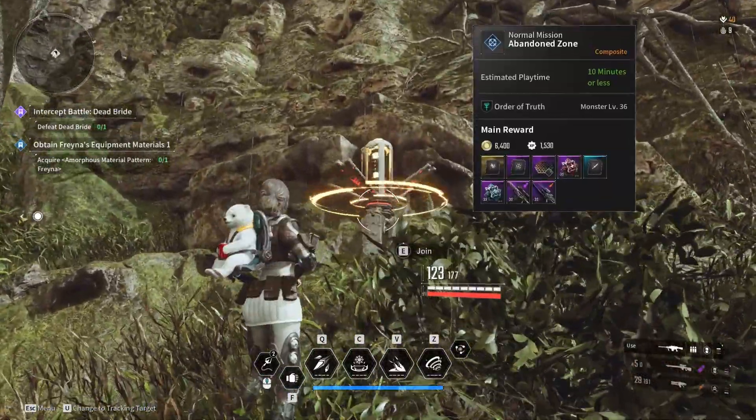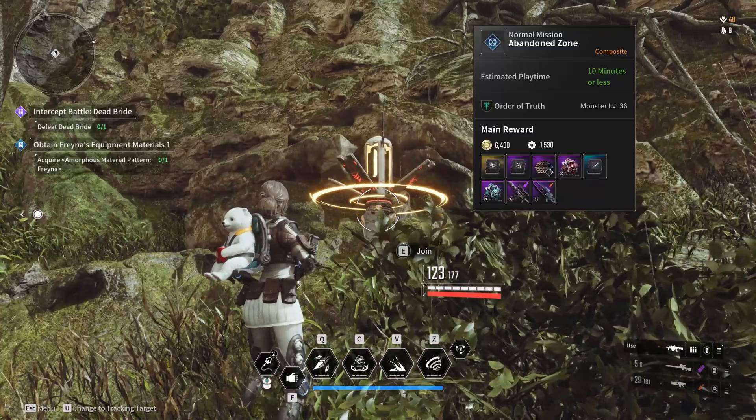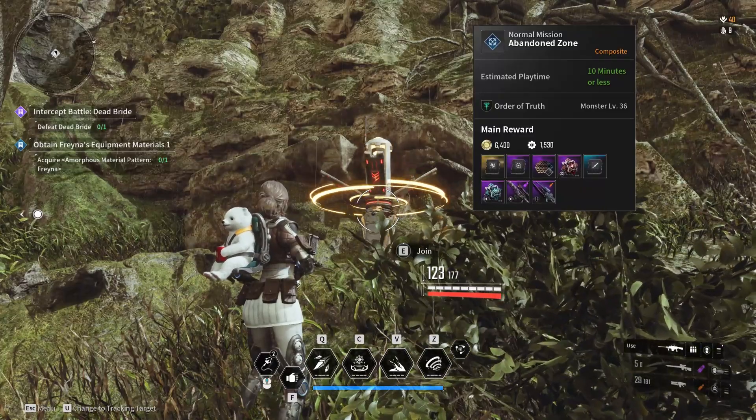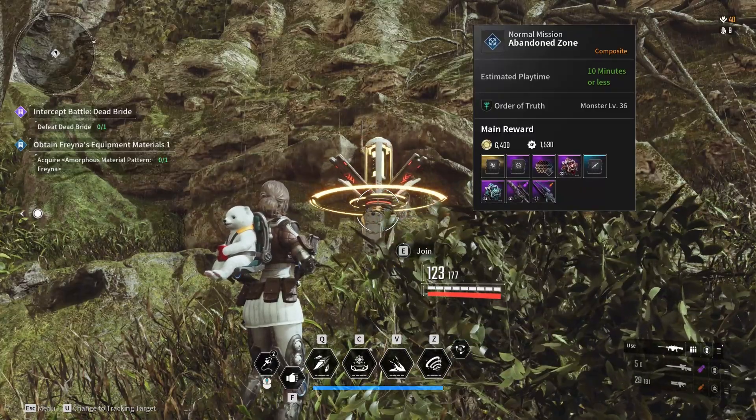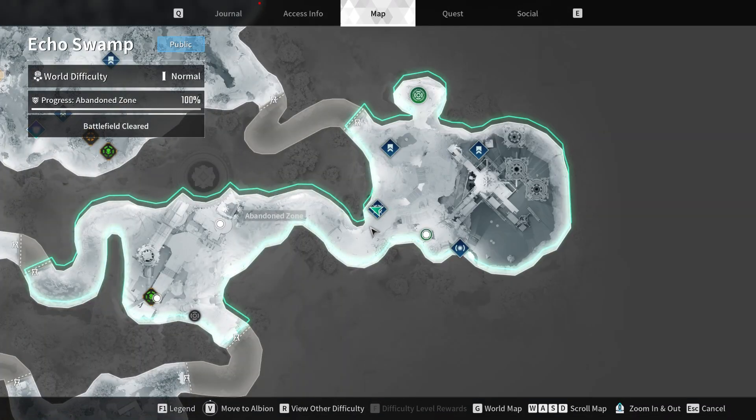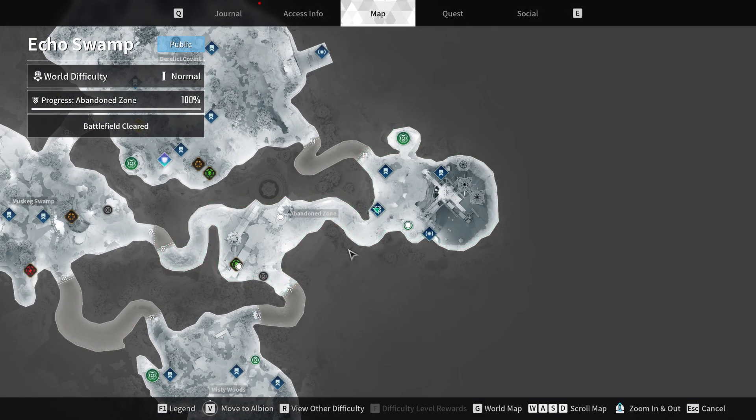Players must focus their efforts on the Echo Swamp region, as this is the only area where it can be acquired.